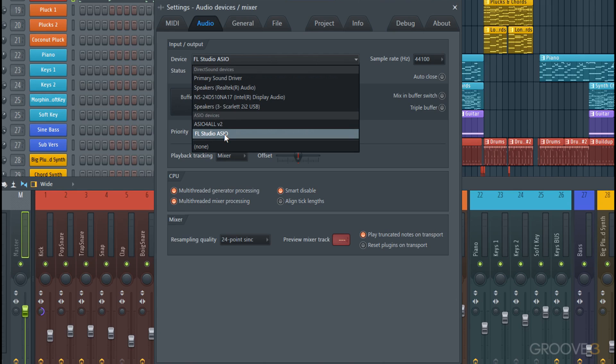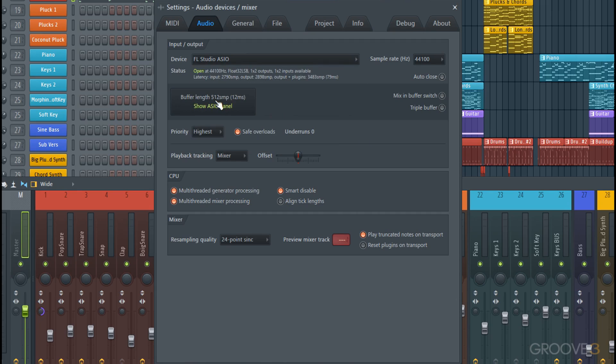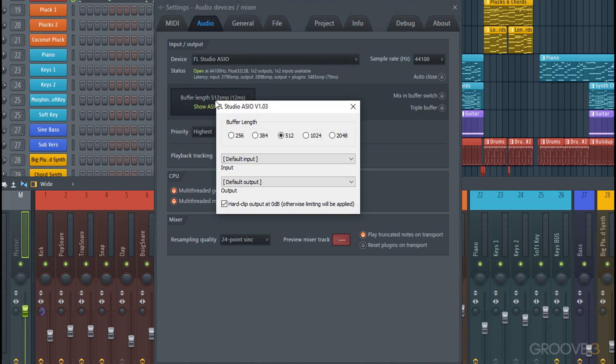That doesn't mean you can't use the FL Studio ASIO as well. You just click in here to change a few settings—the buffer length. That'll just be the amount of latency introduced.